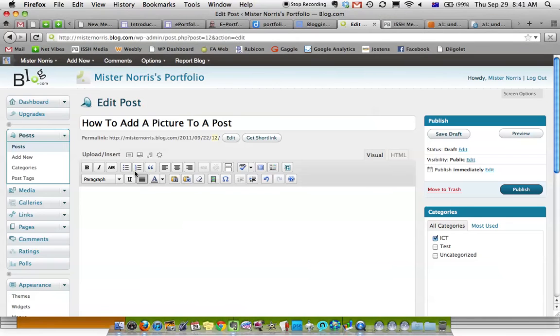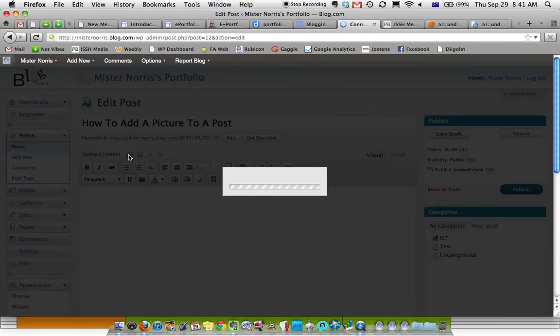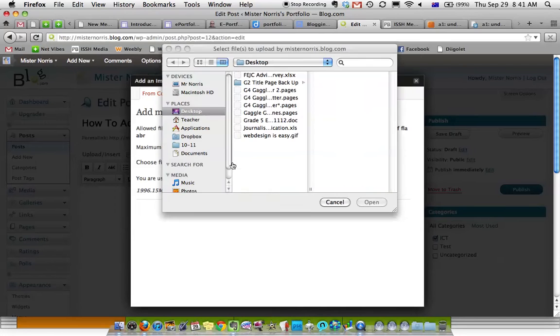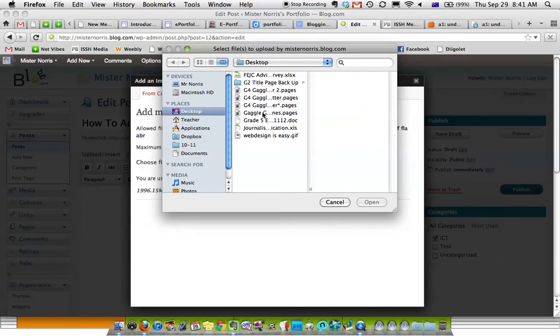To add a picture to your blog post, click on this little icon here, add an image, and when this pops up, you select the file.